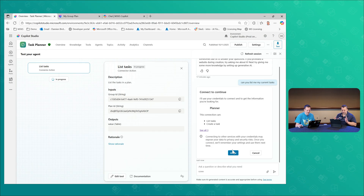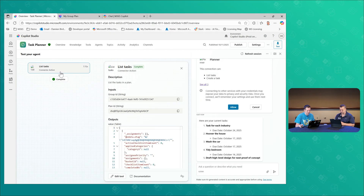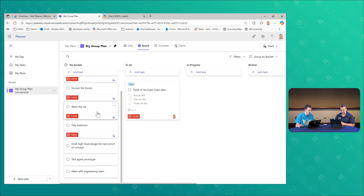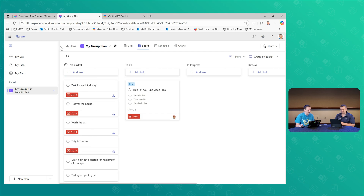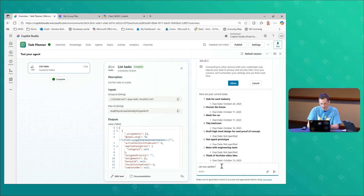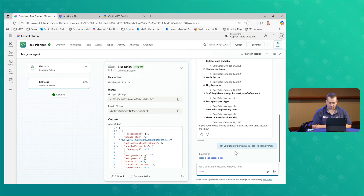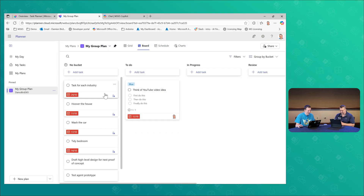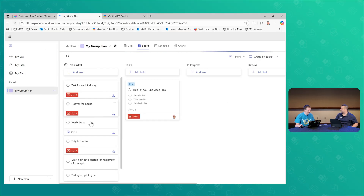For instance, I can say 'list me my current tasks' — and the generative orchestration goes away, looks at the listing tool, and brings through the tasks currently in my Planner. You can see I've got some tasks already in there. I then say 'can you update the wash a car task to the first of November?' — and even though I said 'wash a car' instead of 'wash the car,' let's see if it handles it. After a refresh — there we go, it did it!